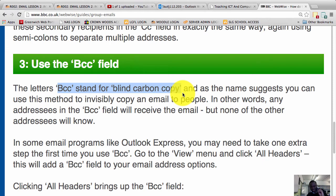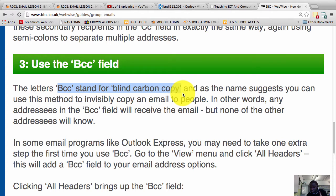It's the same as the CC field. The only difference is this: if you put someone's email address in the BCC field, no one else will know that they received a copy.